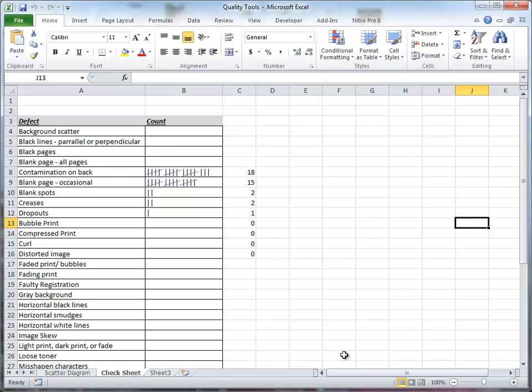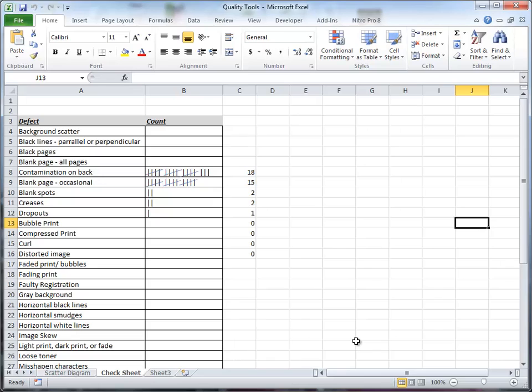In this video I wanted to talk about check sheets. We use check sheets to help us determine the relative importance of various defects, and the other thing we do with it is it gives us a graphical representation of those defects. We will use it as a data collection mechanism to feed some of our other charts or quality tools.